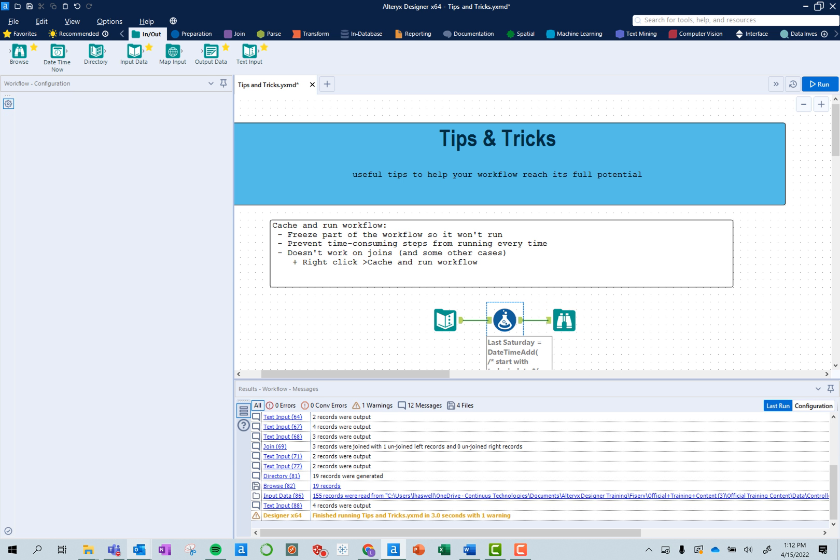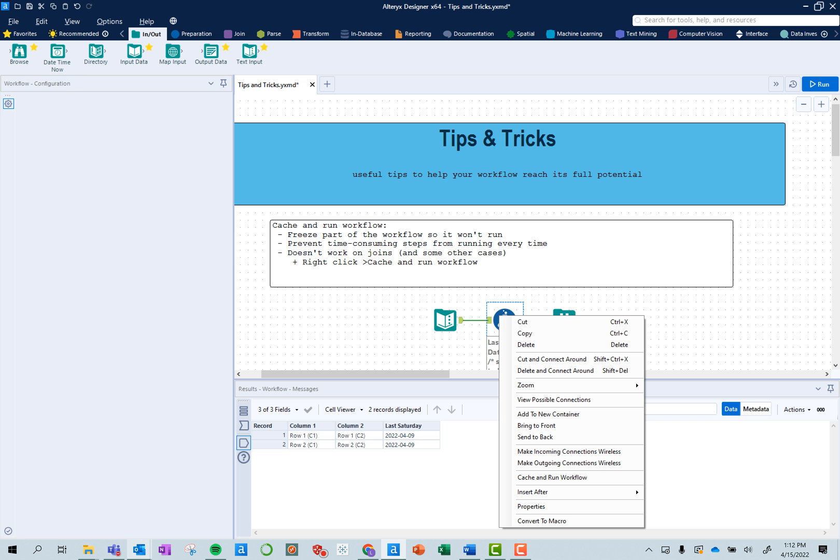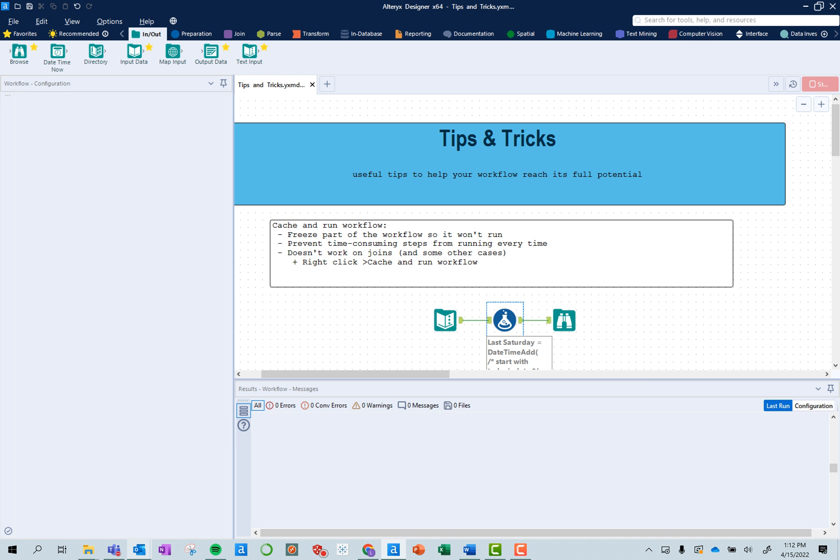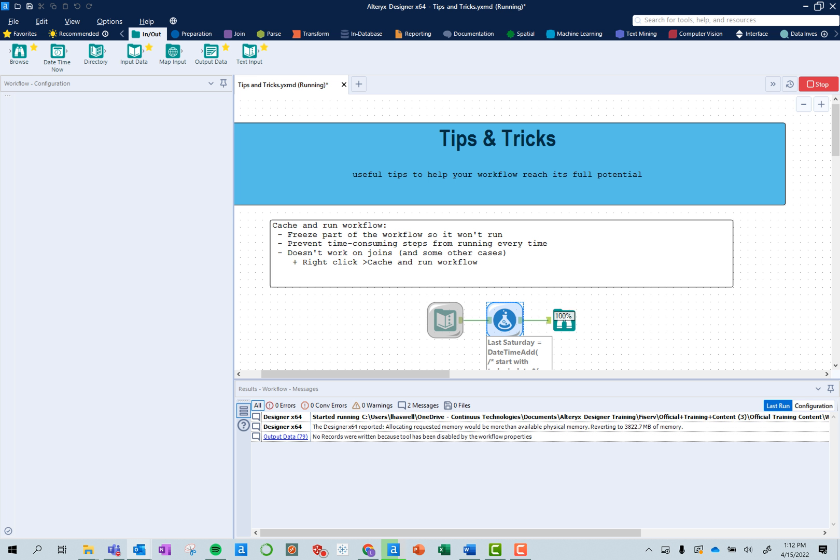So if I right click on where I want to cache up until and then choose cache and run workflow, it'll rerun that workflow, refresh the sources, and put bubbles around the tools that are cached.